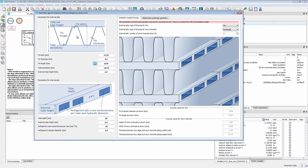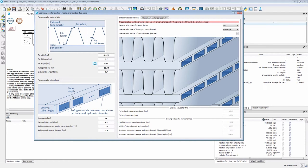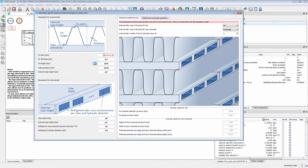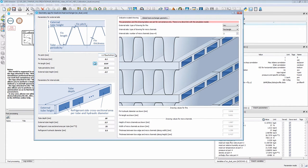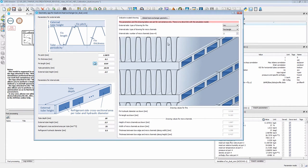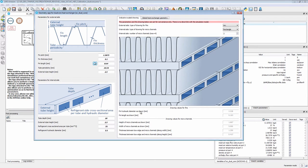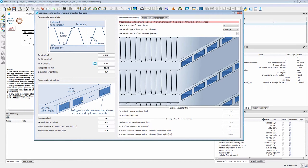Here you have parameters for the external side, that means where the air flows through fins, and here are parameters for the internal side, the refrigerant. For instance, consider you want to half the fin pitch, that is the distance between fins. You can see that the drawing automatically adapts. The second thing is that there are some post-process values here such as the hydraulic diameters or the fin lengths and so on.